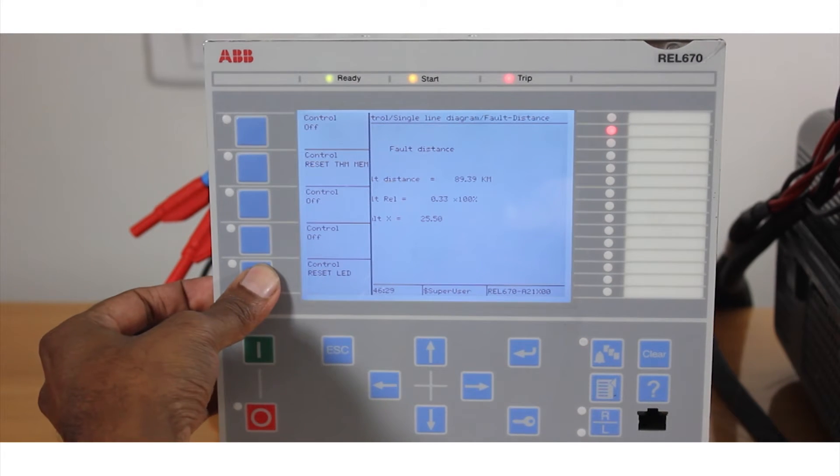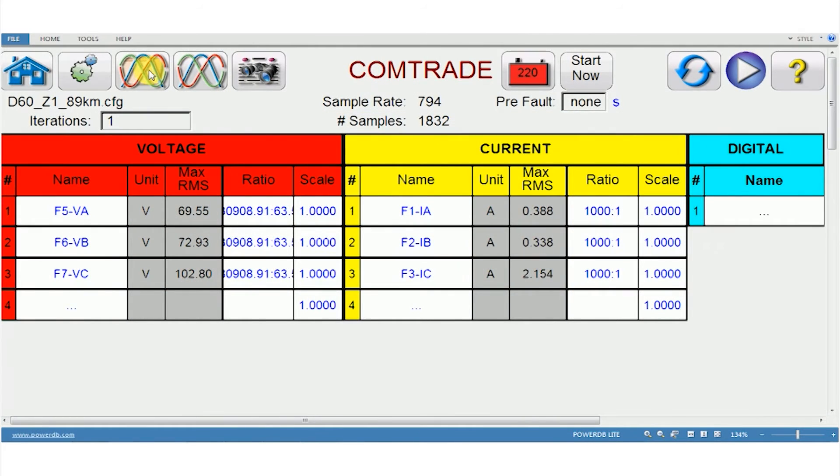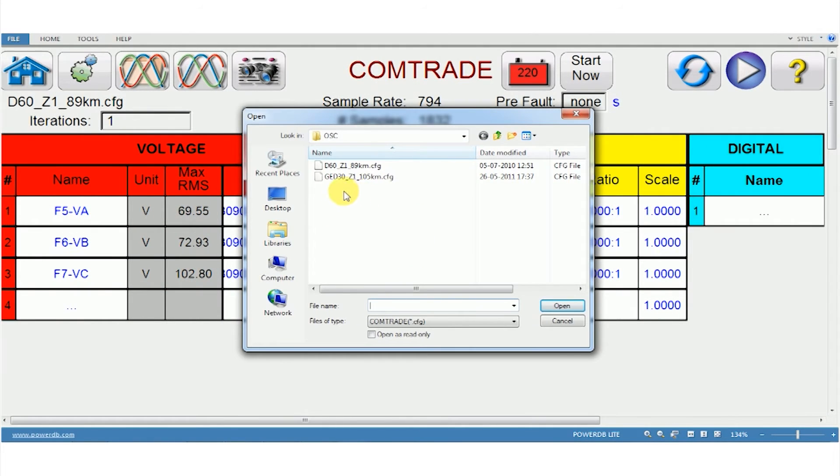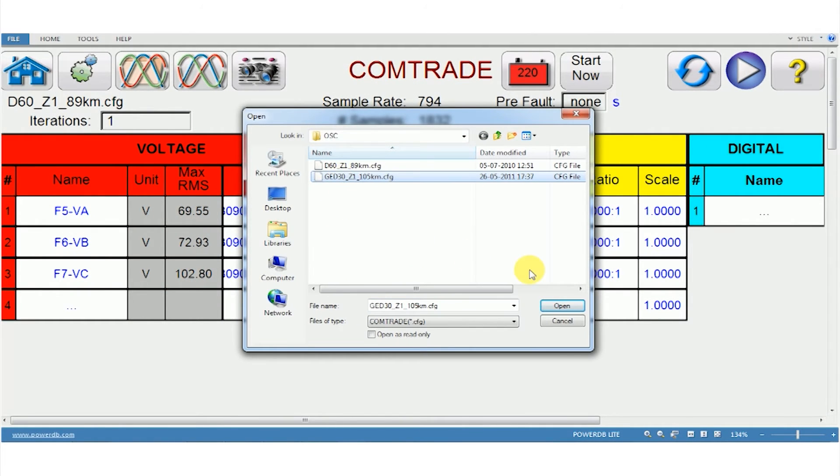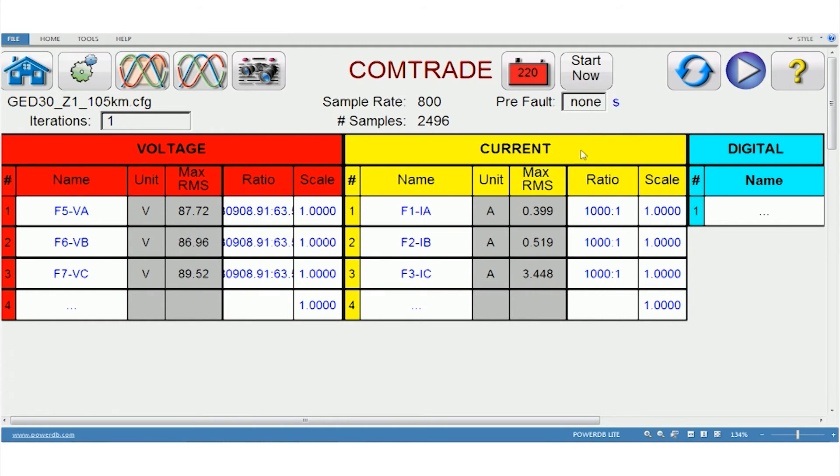So let me play another oscillograph file. I'm going to click here open again. This is from a D30 relay. It has tripped at 105km. So let me import and play this file.